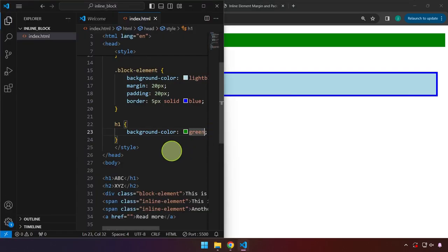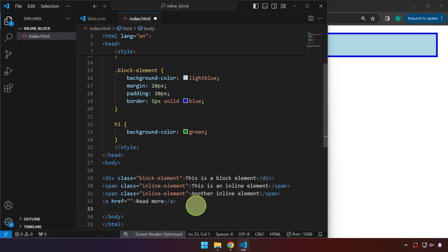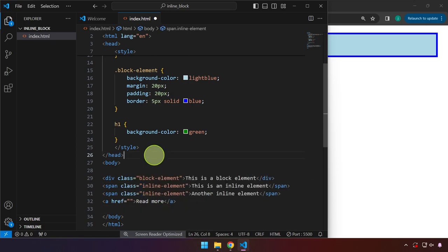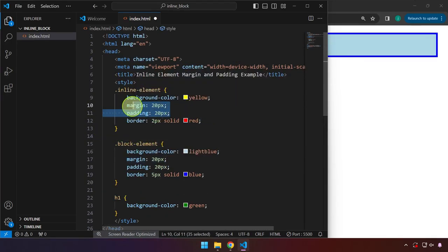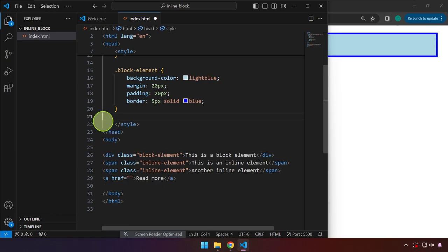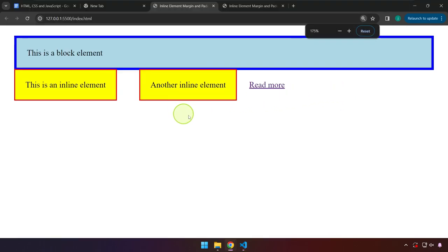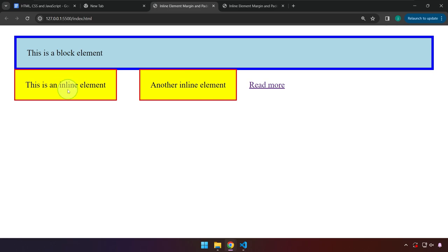Let's proceed to the inline element. We can go ahead and delete H1. As you can see, we have a span element here because a span element is by default an inline element. I added a class named 'inline element' so that we can target it in CSS and add some margin, padding, background color, and border. We also have here another example of inline elements — the anchor tag.